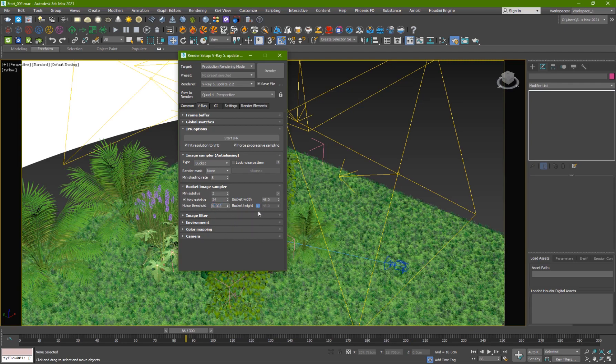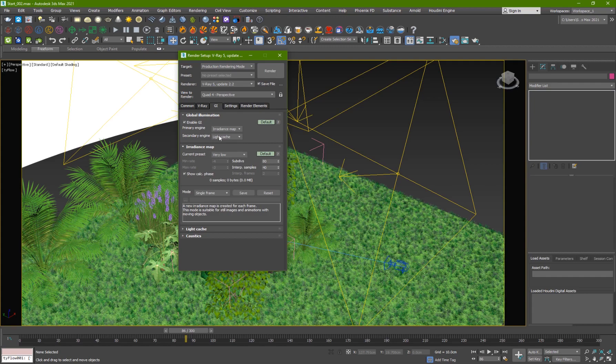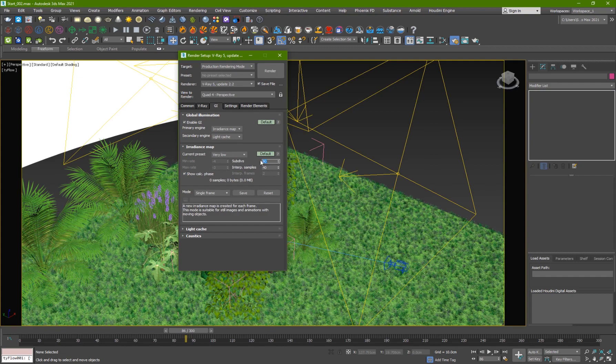because the lower the number the less noise you're going to have but of course it's going to take more time. I'm using Irradiance map as my primary engine very low just a test preview and then I have 80 for the sub divs and interpolation samples to 40.